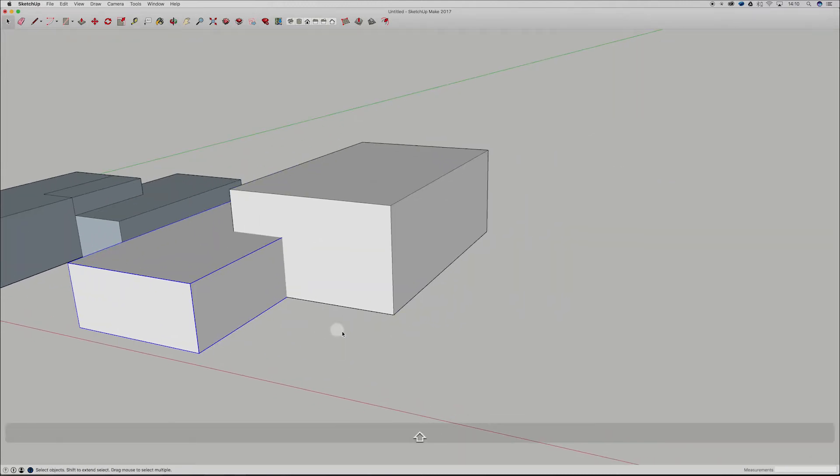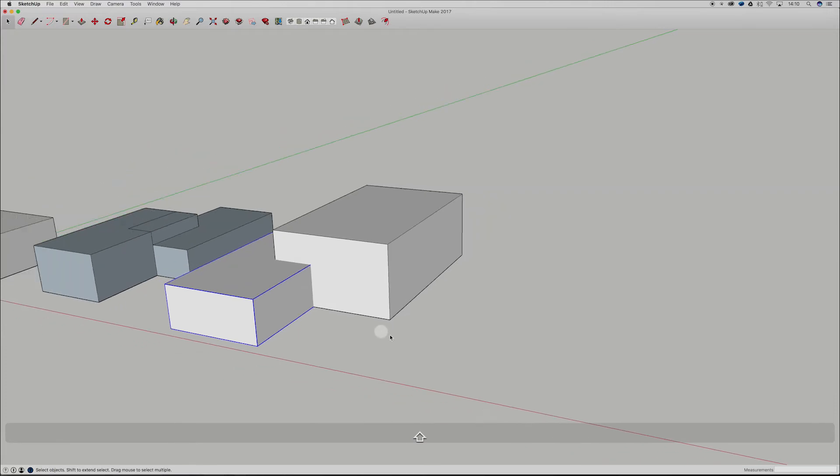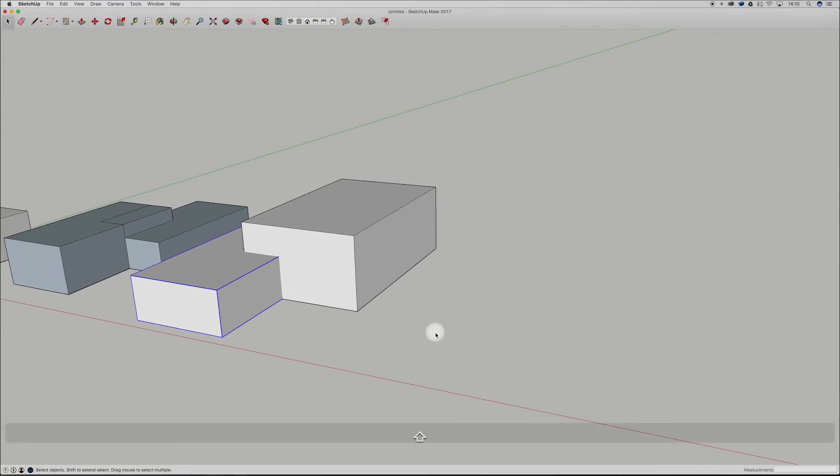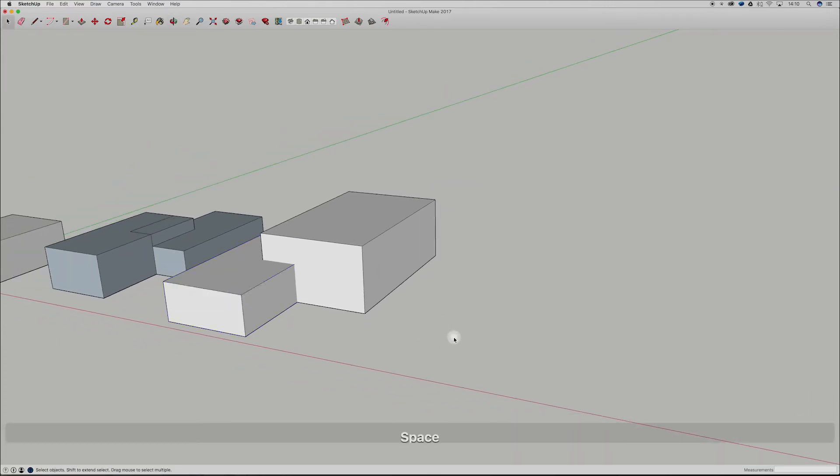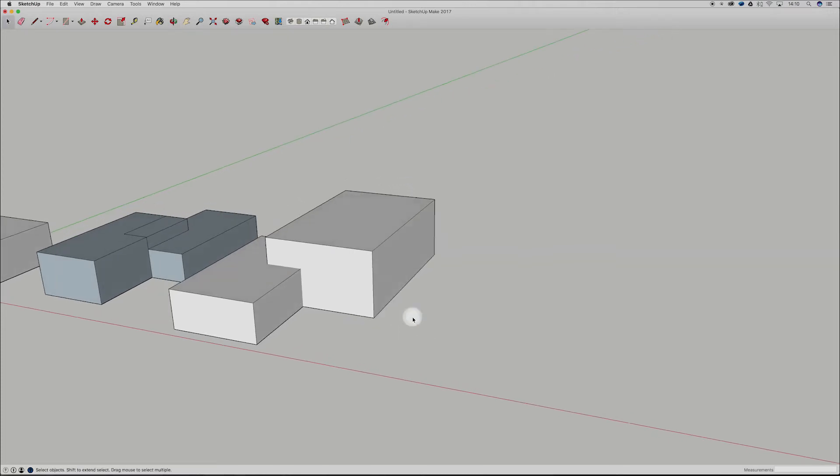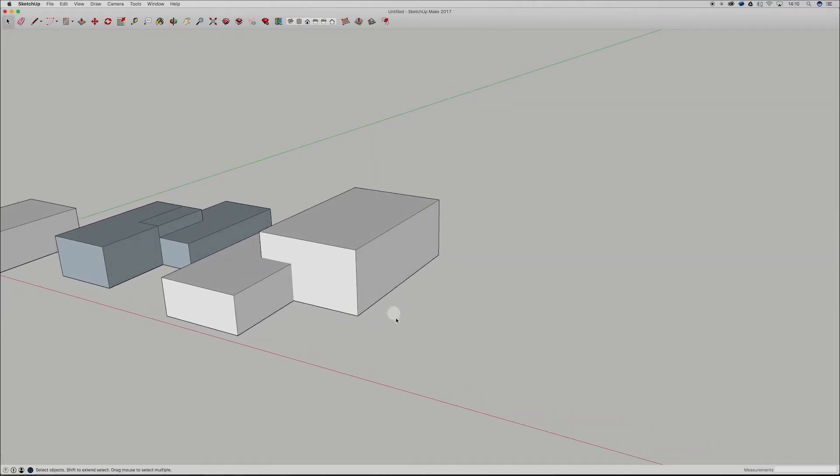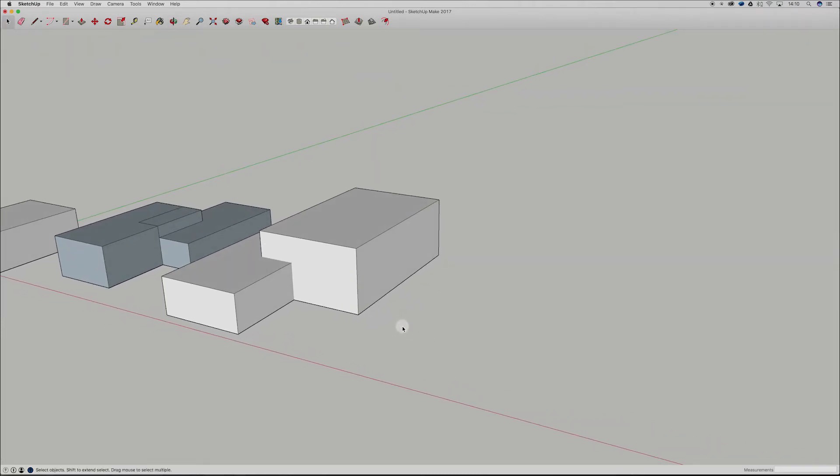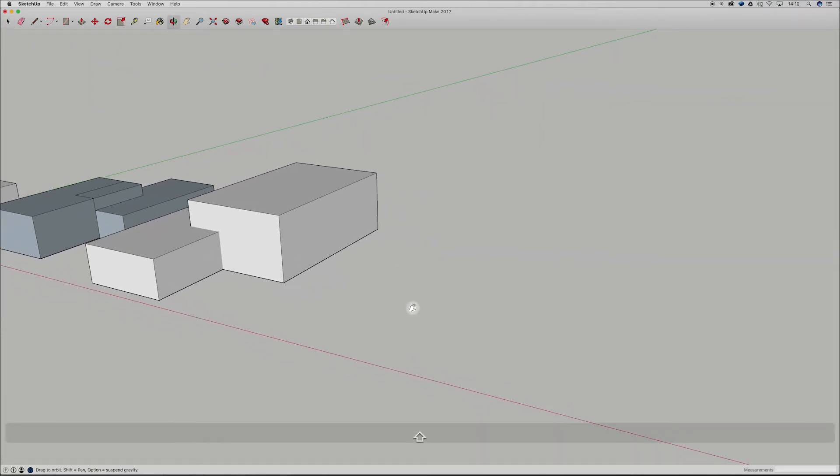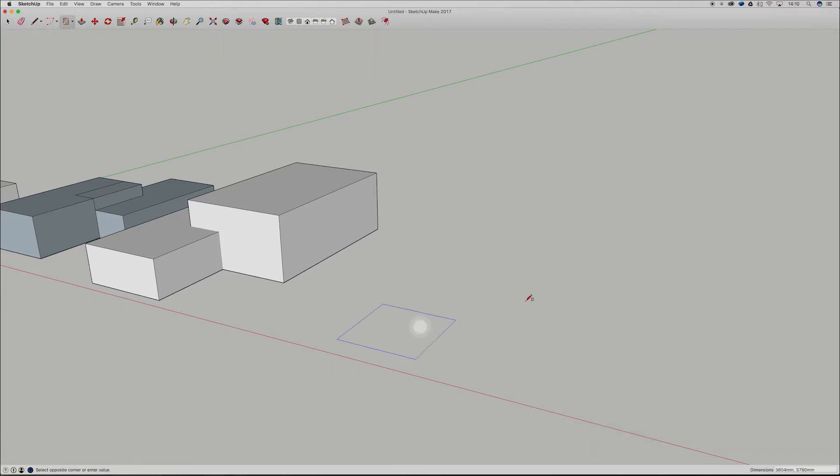Alright, another quick step here guys is components. Alright, so components are another form of groups and what I'm going to do is I'm going to create a rectangle and just show you guys how these work. So let's grab a rectangle again really quickly here.